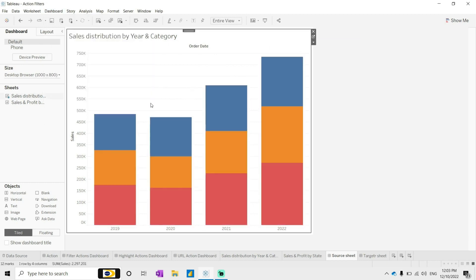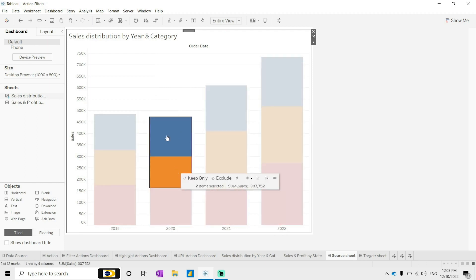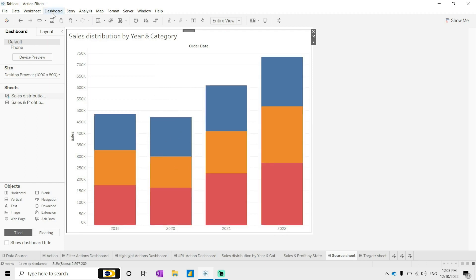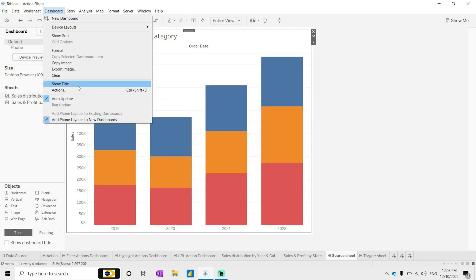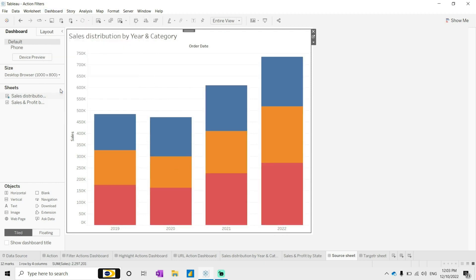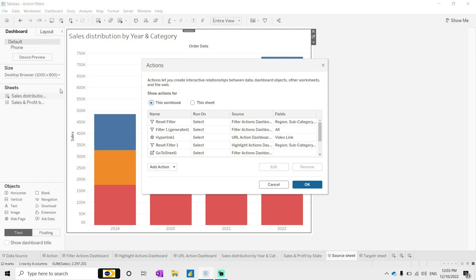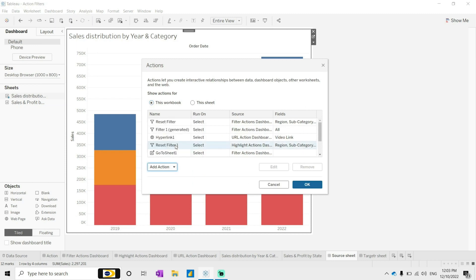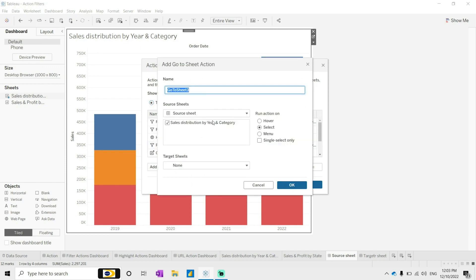Right now it will not navigate, correct. So let's see - dashboard action.